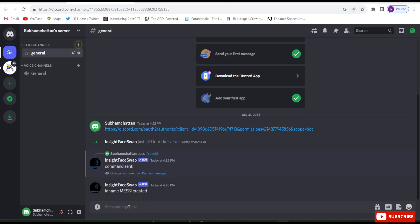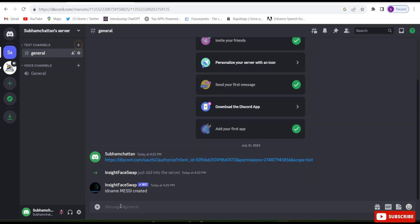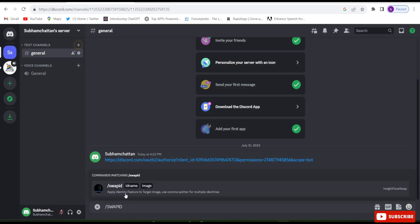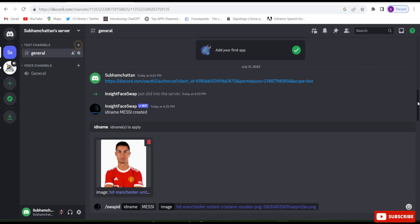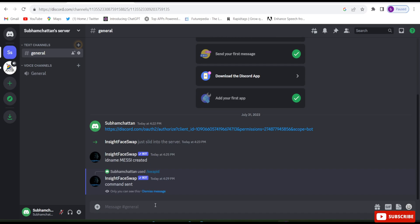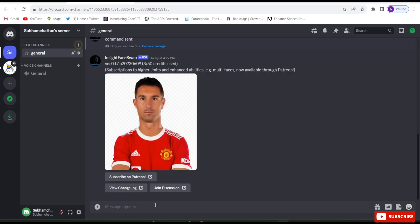Now we are ready to do face swapping. Type forward slash then 'swap ID', click on ID name, and give the ID name — I gave Masi. Upload any photo — I uploaded Ronaldo's photo. I want Ronaldo's face to be replaced by Masi's face. Click Enter and see the magic — Ronaldo's photo got replaced by Masi's photo!